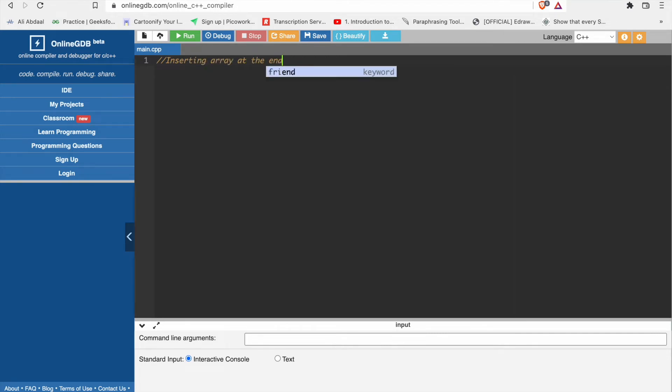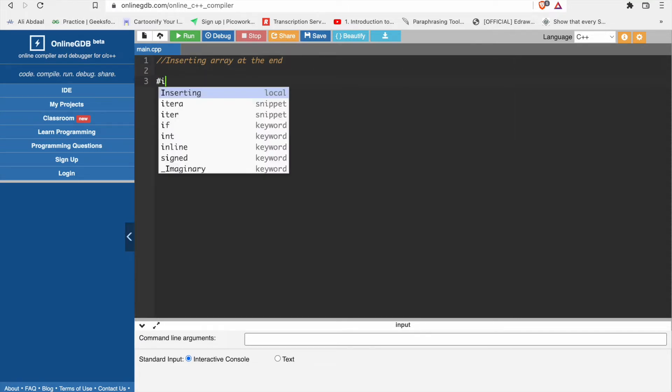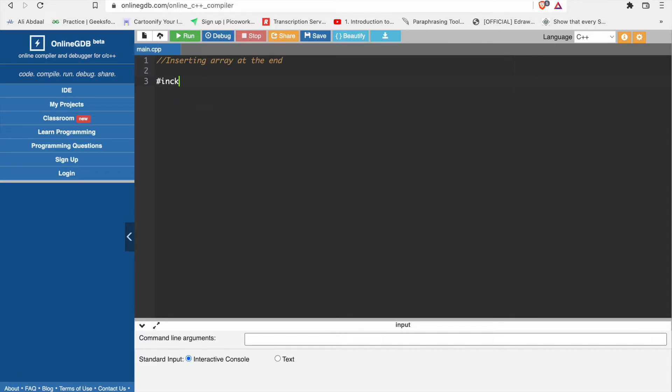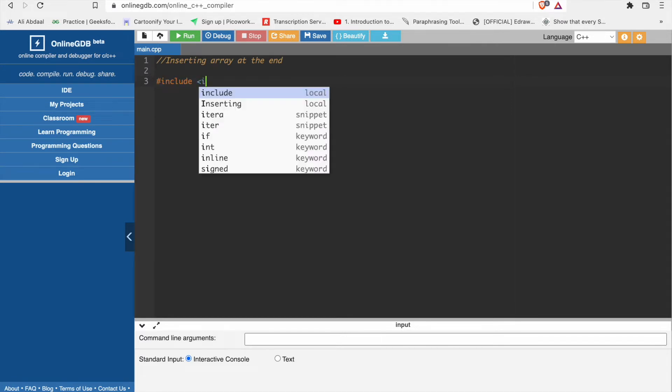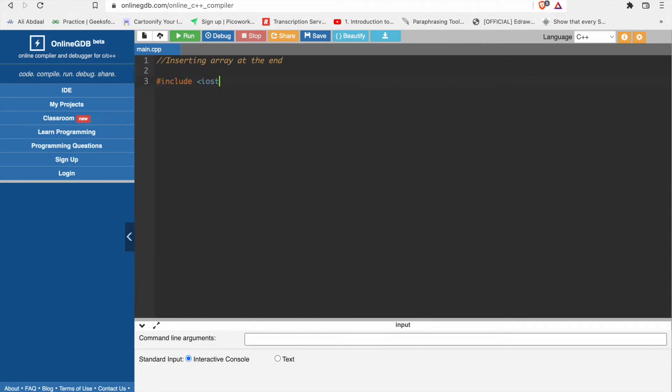Inserting array elements. We will start with array basics. Include iostream.